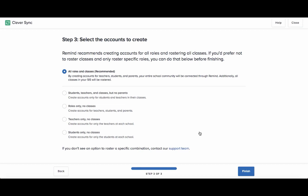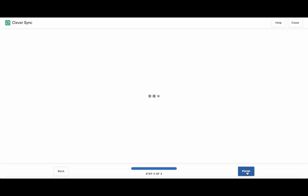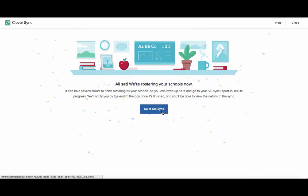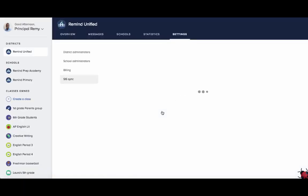Once you hit finish, accounts and classes creation will begin immediately. The sync process may take several hours, so you can step away and return to your SIS Sync dashboard when you receive an email notification that your sync is complete.